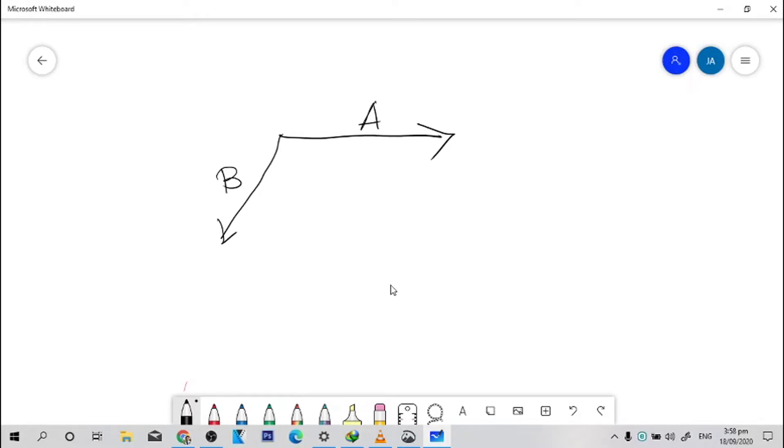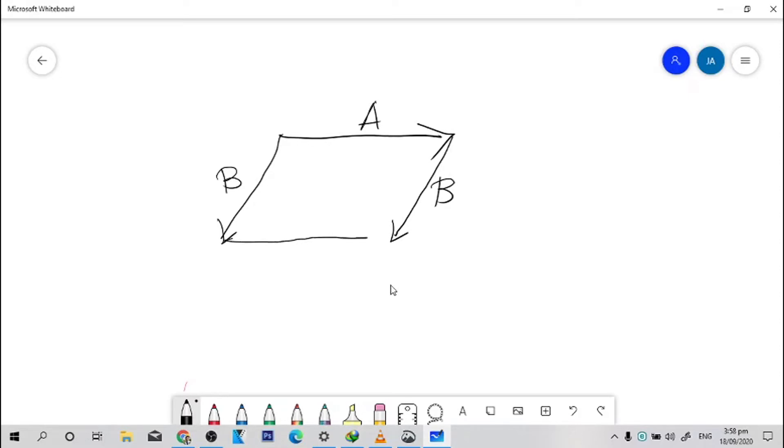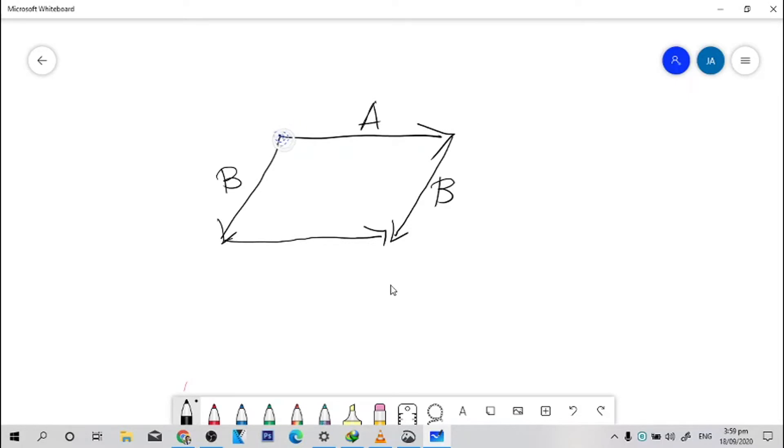So yung gagawin natin, we're going to draw a line parallel to vector B right here. And again, we're going to draw a vector parallel to vector A right here. The resultant vector can be found from the point kung saan tayo nagsimula. So since dito tayo nagsimula in this portion, and i-connect natin sya sa portion wherein yung dalawang arrows ay nag-meet.